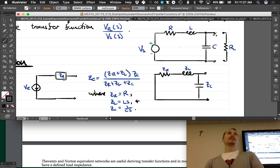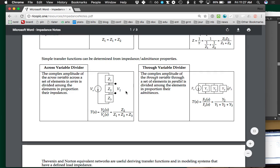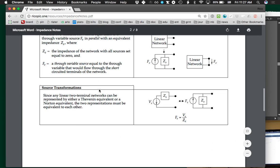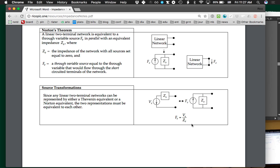There's a nice trick on this handout: you can transform between a Thevenin source and a Norton source by setting IE equal to VE divided by ZE. Since we already have VE and ZE, we don't need to compute anything new. If you have the Thevenin, you can convert to the Norton with this formula, and vice versa. Once you've computed one, you don't need to recompute the other.